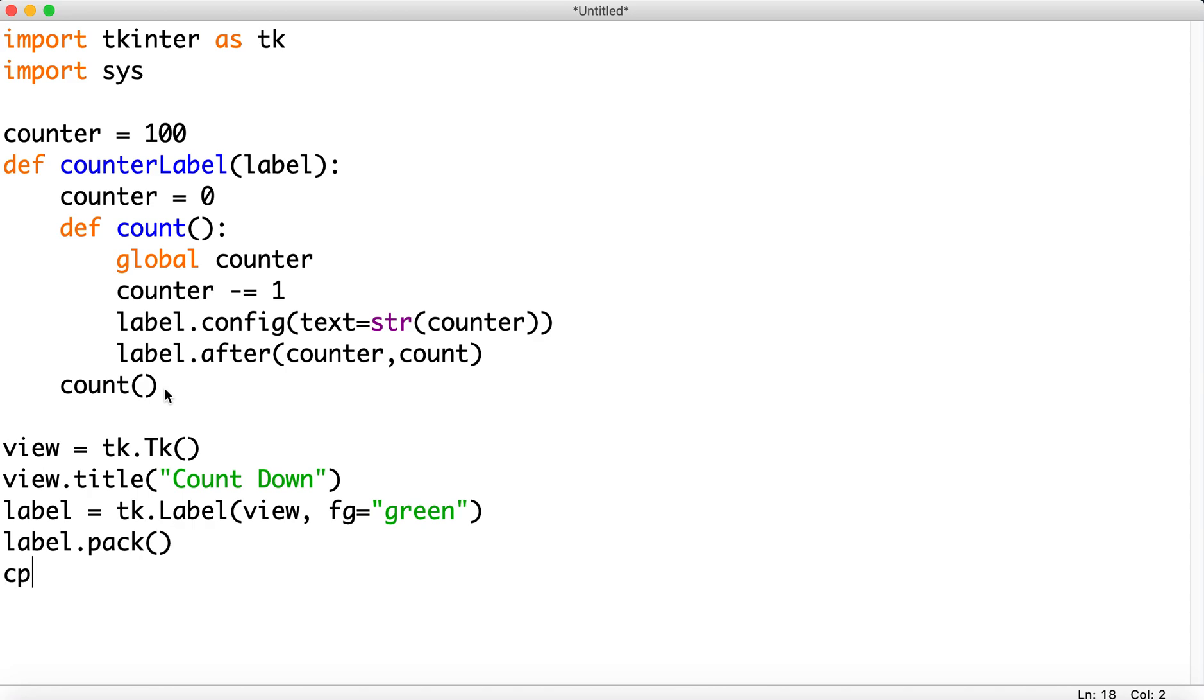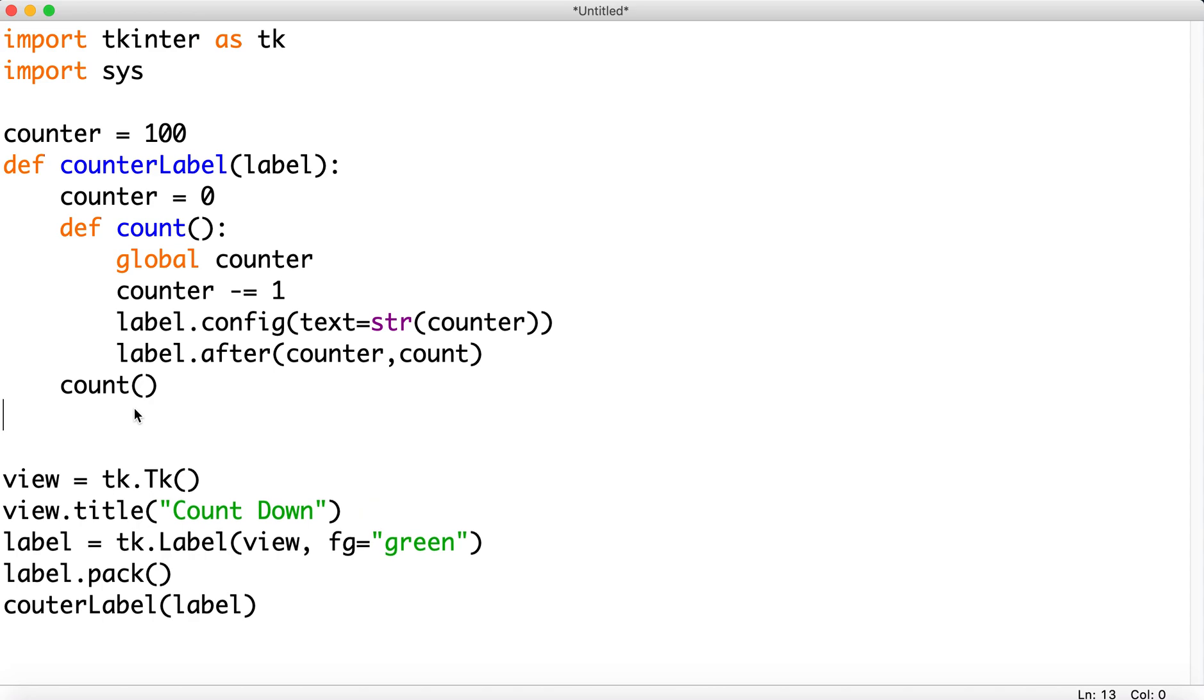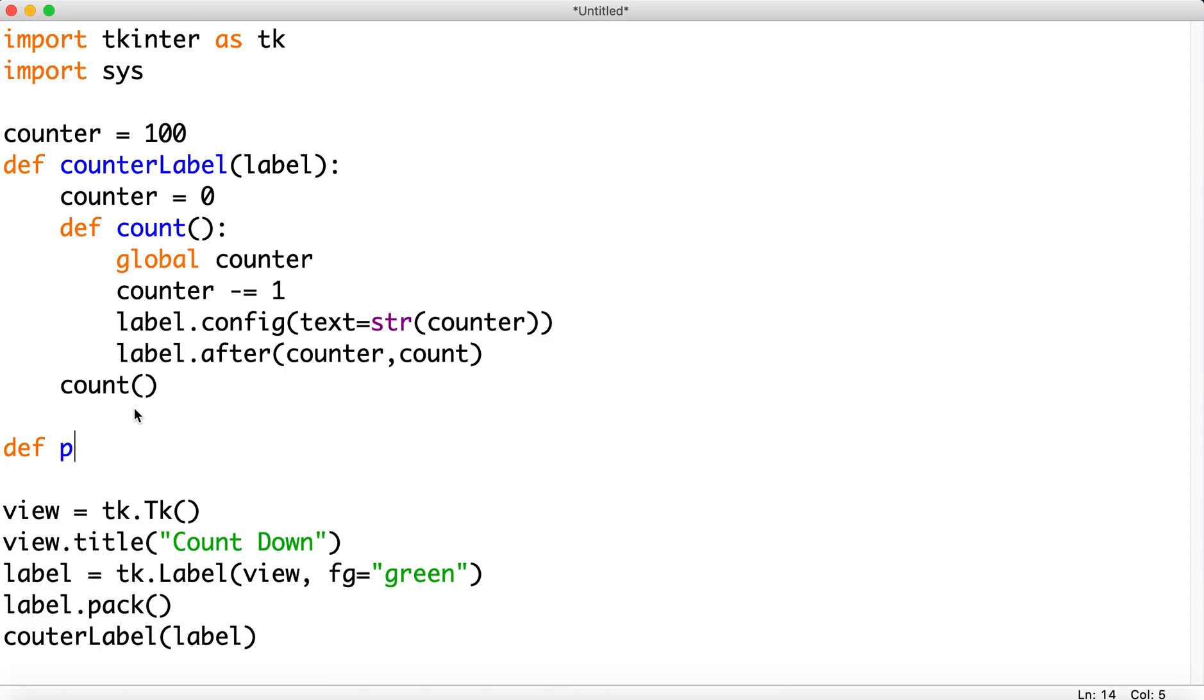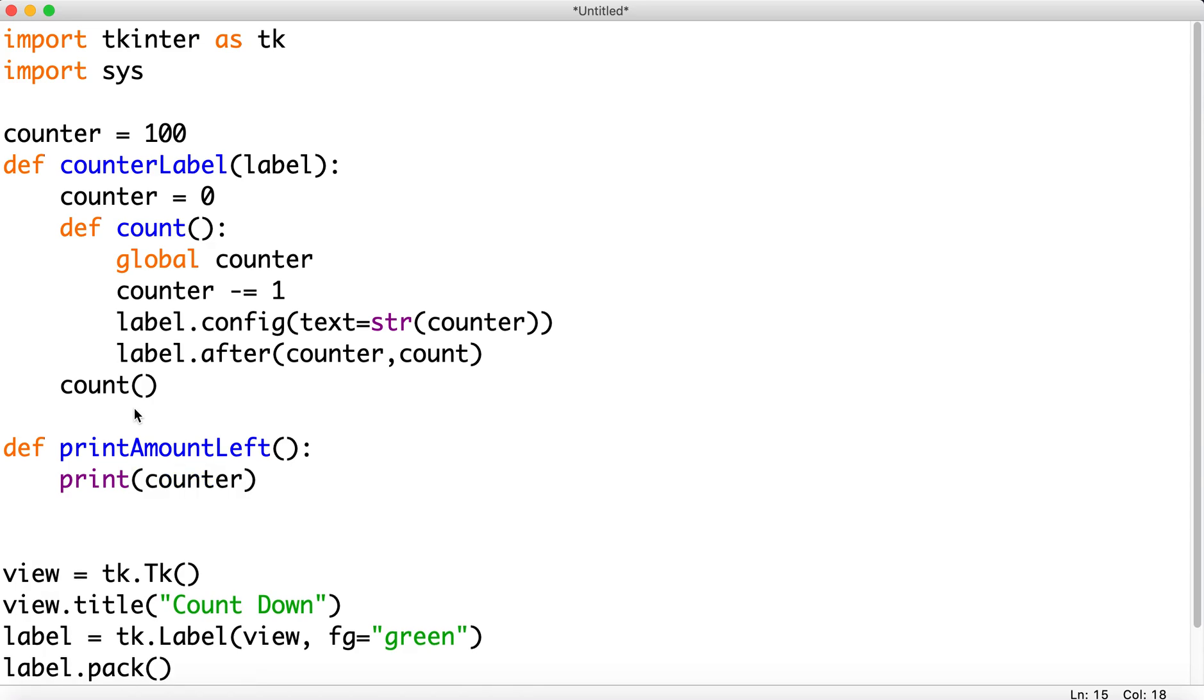All right. Let's call that function. Counter label. Send that label. It's going to create that function. And we also want to destroy it when we finish. All right. So I'm going to do this when it's going to grab that amount and print it to the console. So def print amount left. And we'll print, need the colon. Print counter. And this is why we need the system. We're going to destroy it. So view dot destroy. There we go.